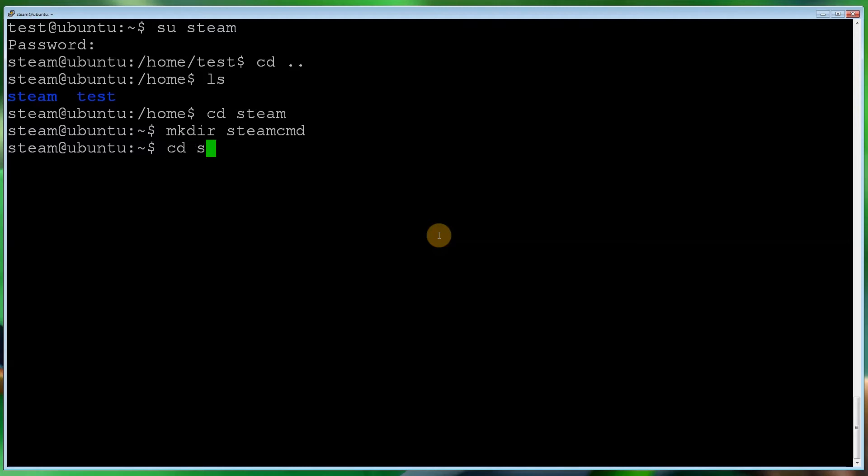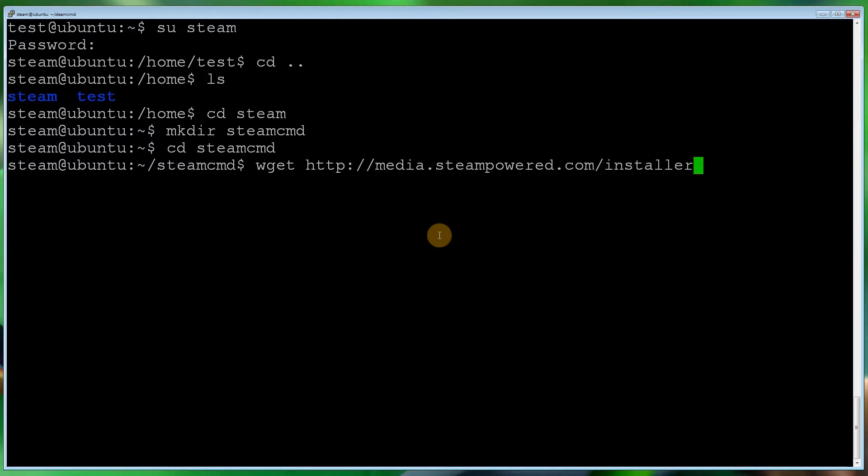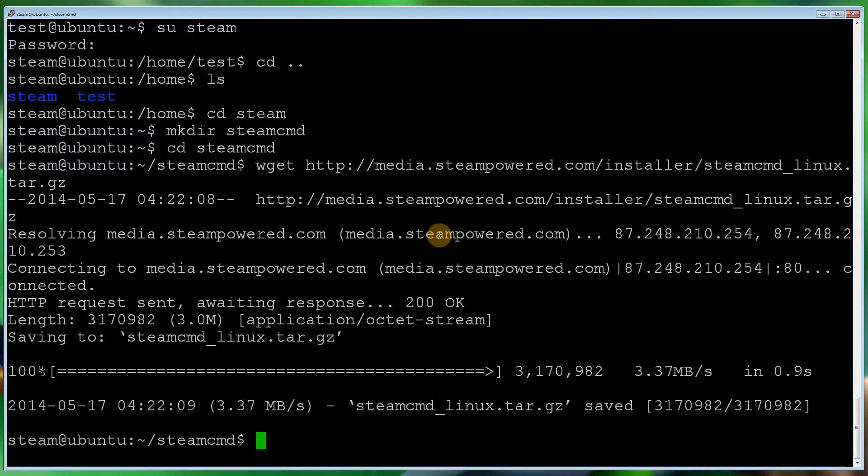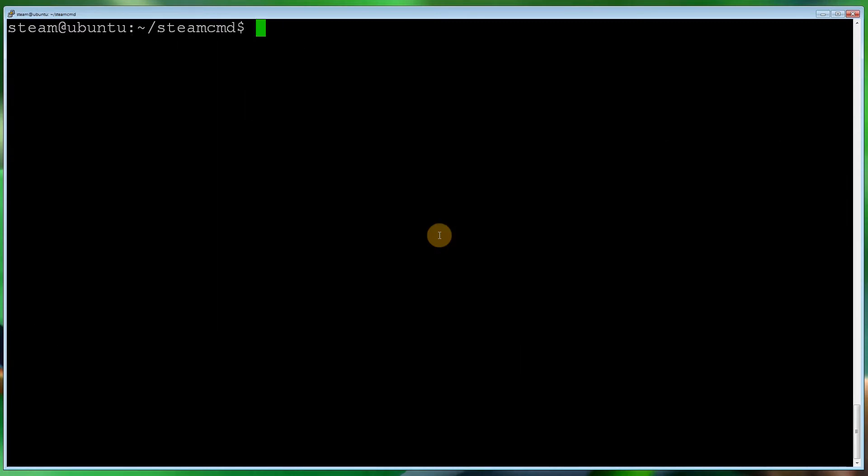Now what we want to do is download the platform SteamCMD. So first of all we need to go into our folder we just created. So steamcmd, we want to type wget http://media.steampowered.com/installer/steamcmd_linux.tar.gz. Hopefully I remembered that. Fantastic. So if I do an ls, yep, we now see that file.